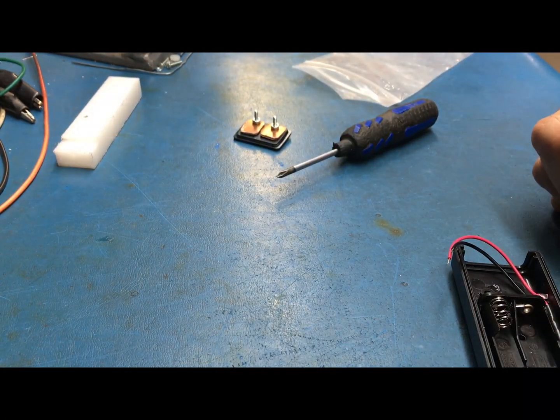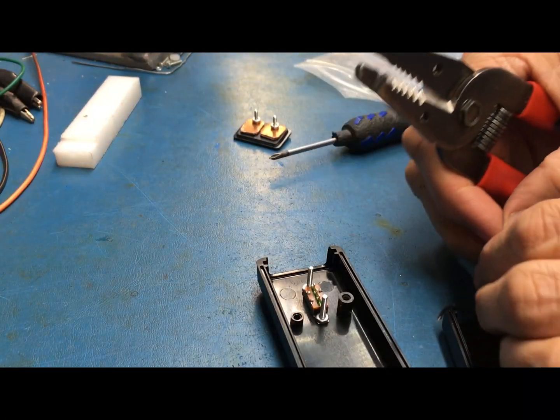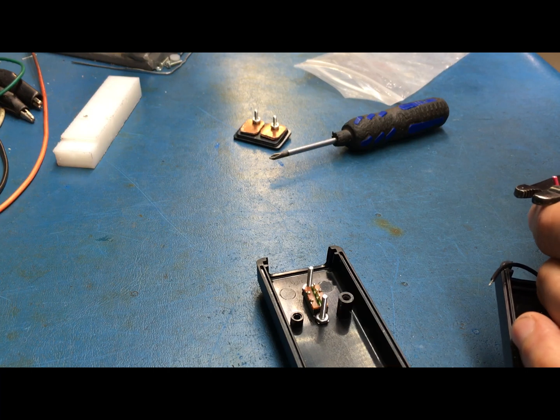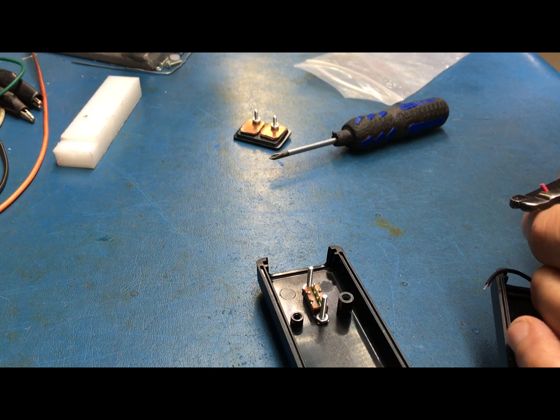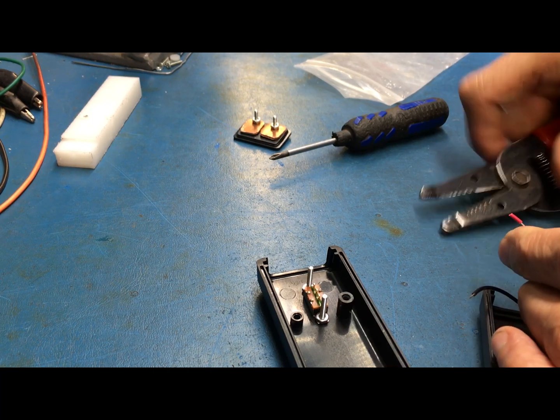Now I just got to make sure the wires here are trimmed and tinned so they can solder on the switch a little easier.